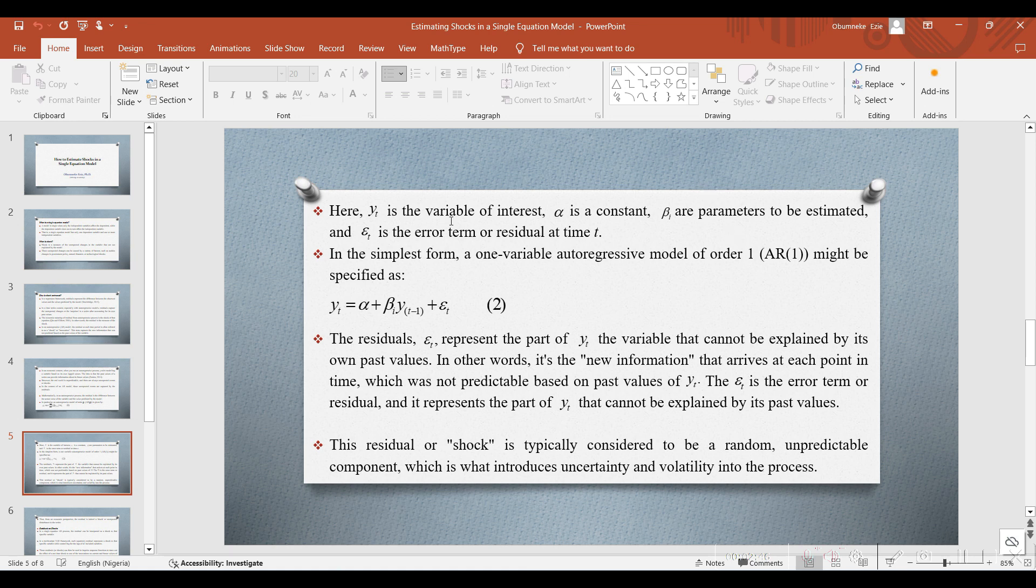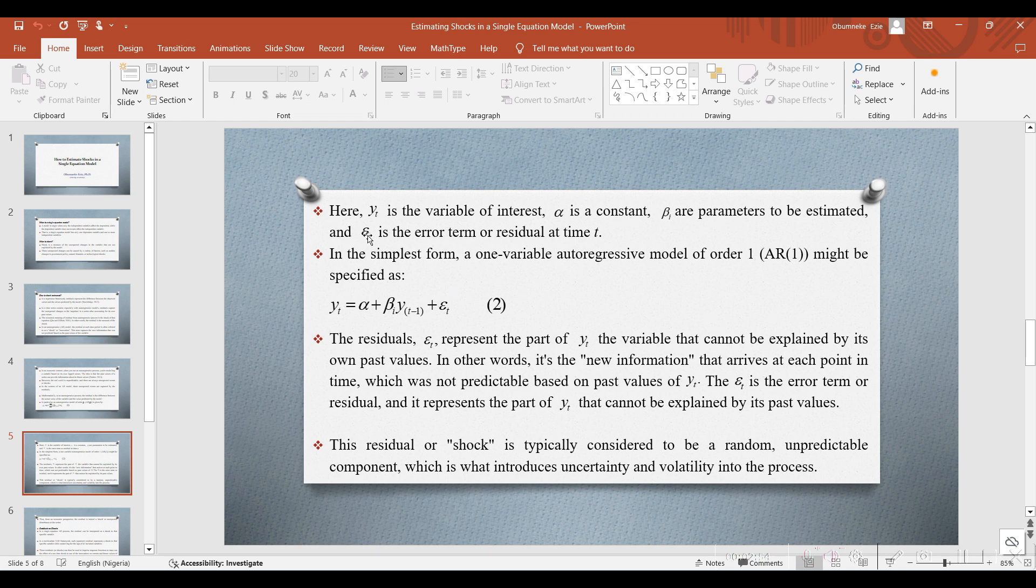Here, Y is the variable of interest and alpha is the constant. Beta are the parameters to be estimated, and Et here is the error term or residual at time t.